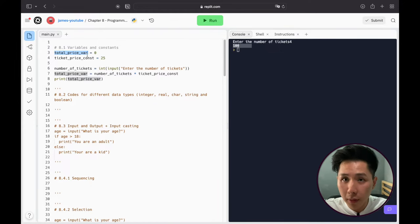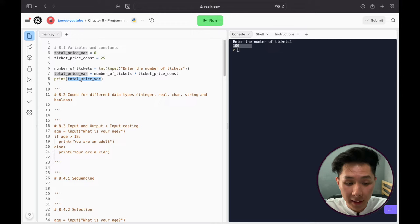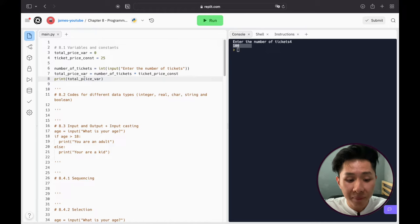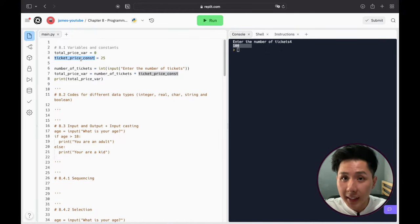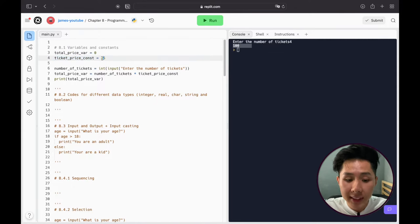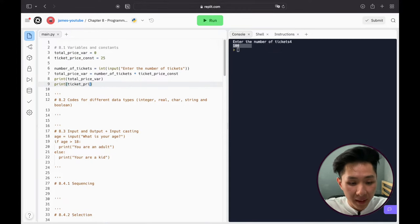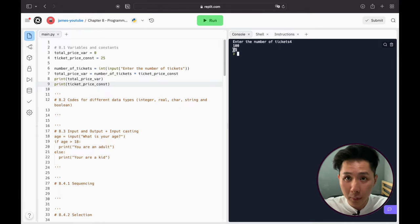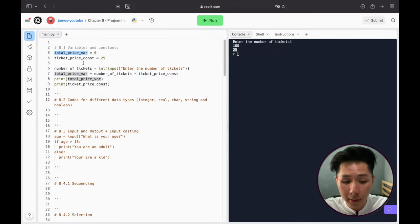Notice that initially the total_price variable has a value of zero. After the program runs, the value changes from zero to 100 — that's how variables work, their value changes over time. Whereas for ticket_price_const, it signifies that the value will always be 25 unless we want to change the ticket price. When we print the constant, we can see 25 has been printed and the value has not changed.